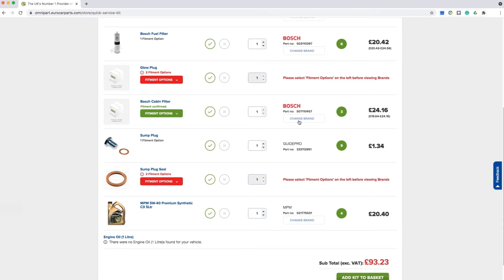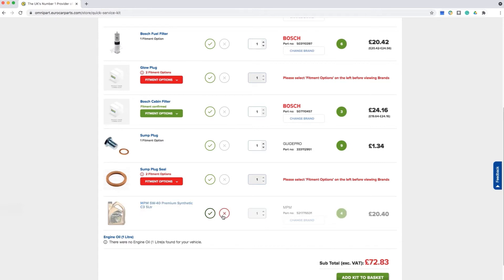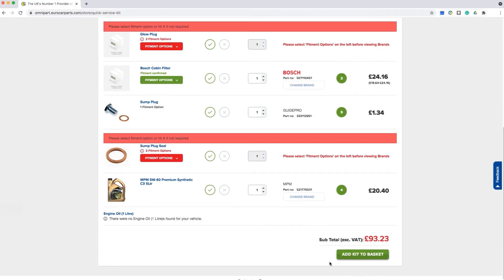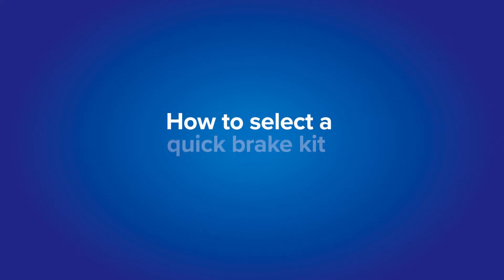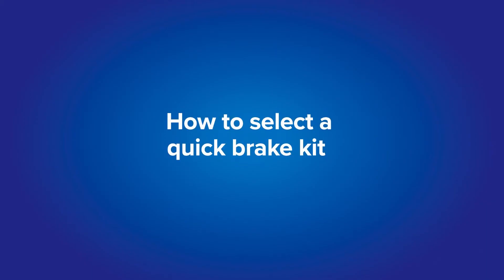Or you can remove those that you don't require by clicking the X. Last is the oil selection — the system will automatically detect the amount of oil required for the vehicle. You can either choose to add the oil or remove it. Once you're happy with your selection, you can click add kit to basket and then place your order.